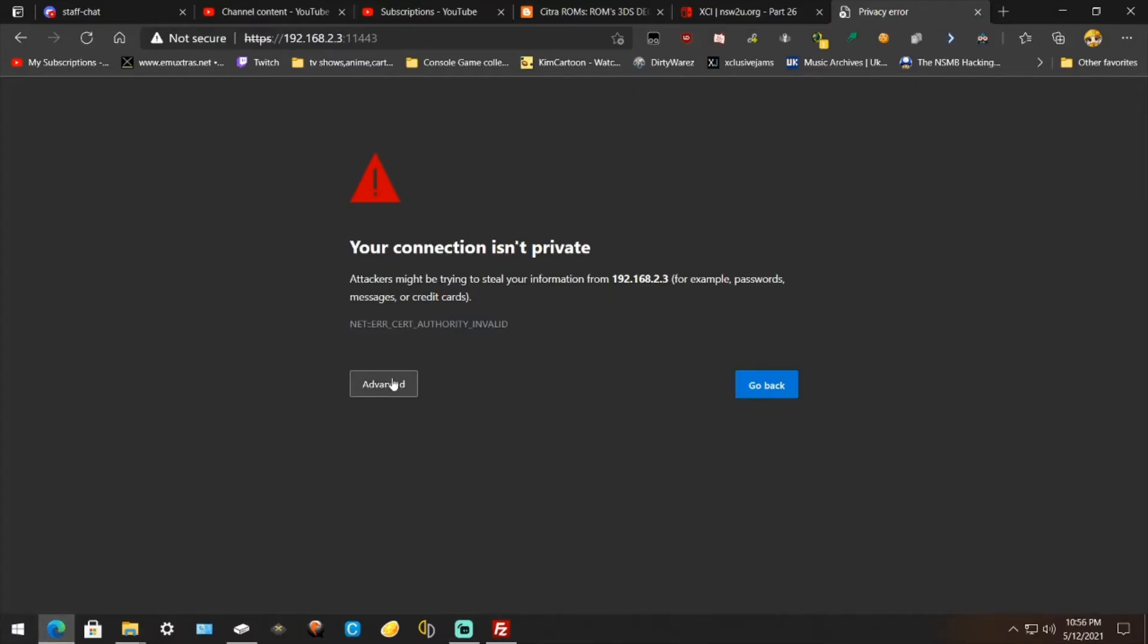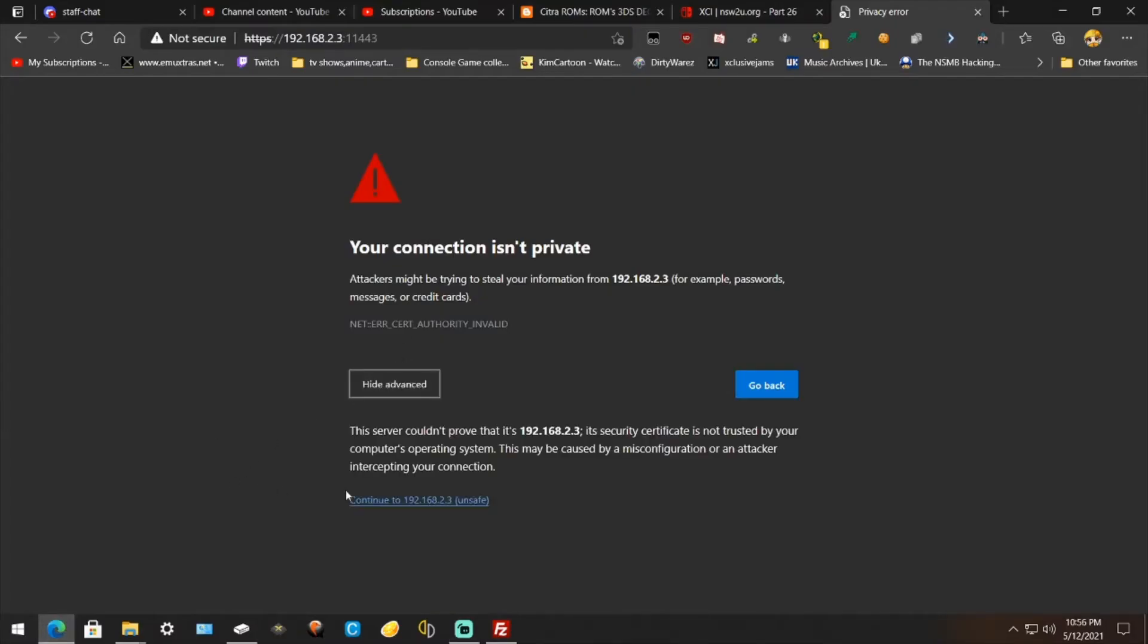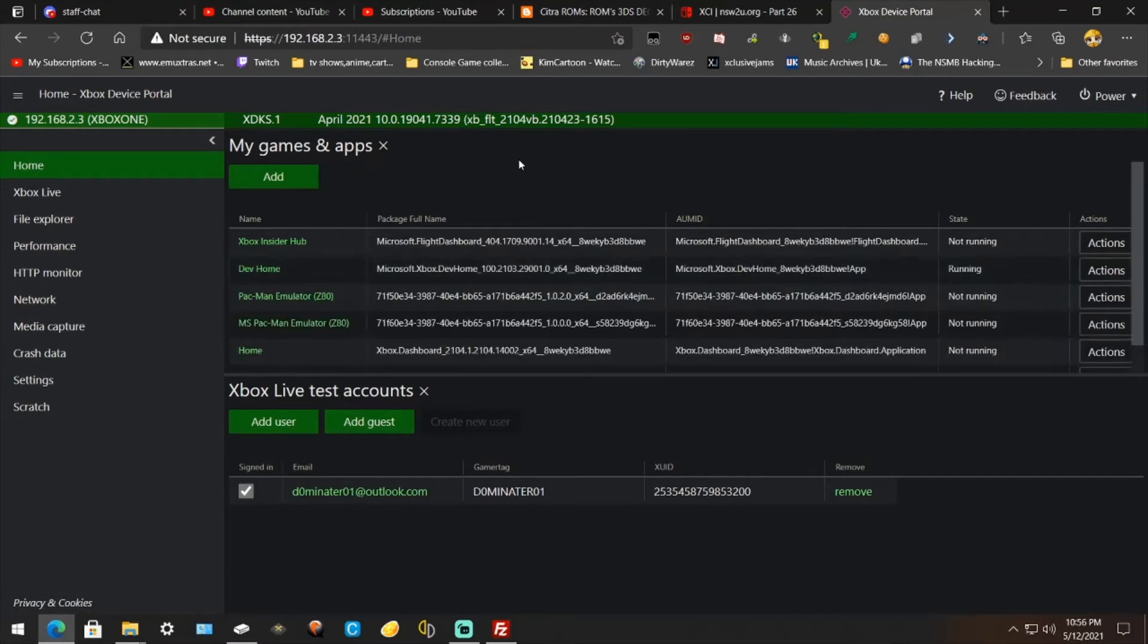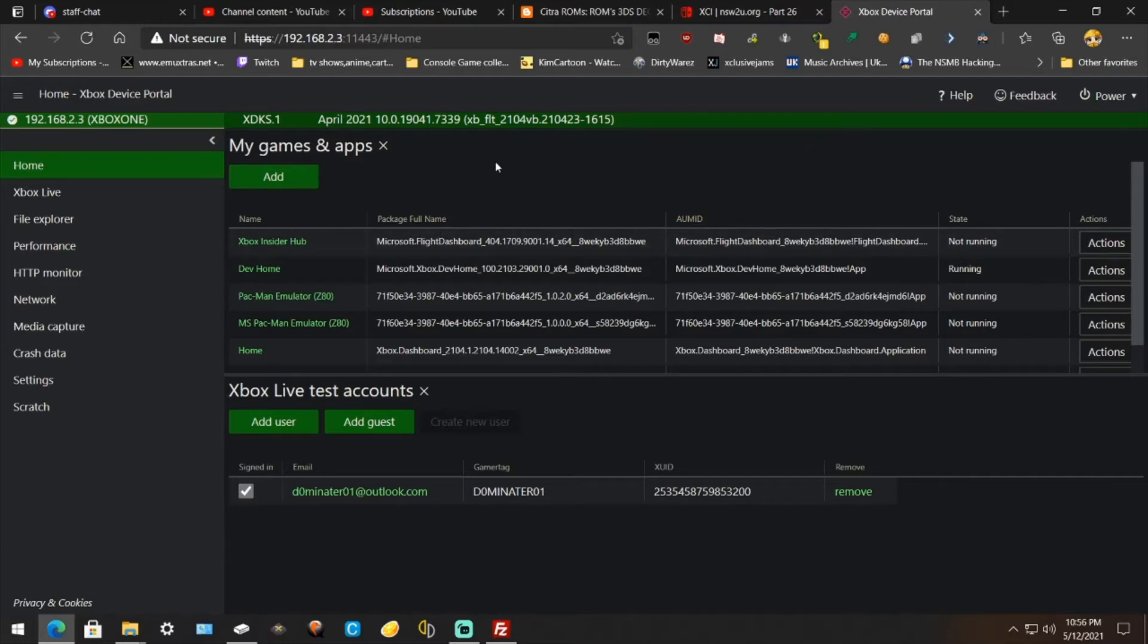Just go to Advanced and go to Continue. It's completely safe. I don't know why Microsoft doesn't have a certificate or whatever to verify that it's legit.